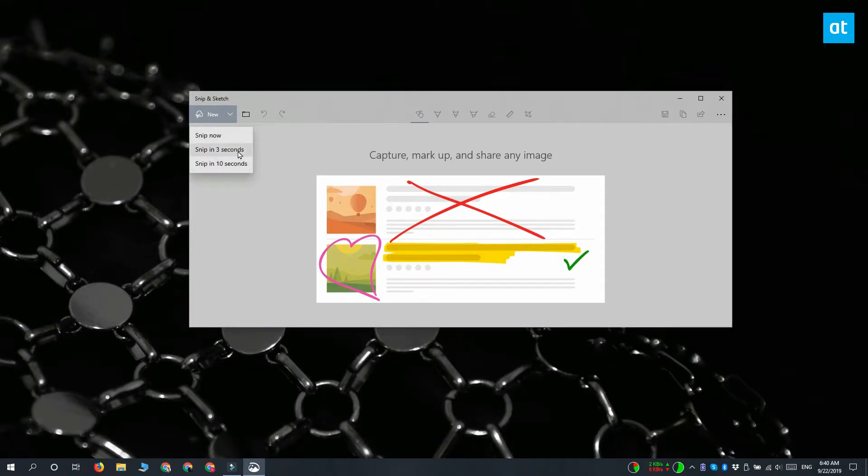You can select a 3 or 10 second delay option. If you're not sure, just go with 10 and then use those 10 seconds to set up the screenshot that you want to take.